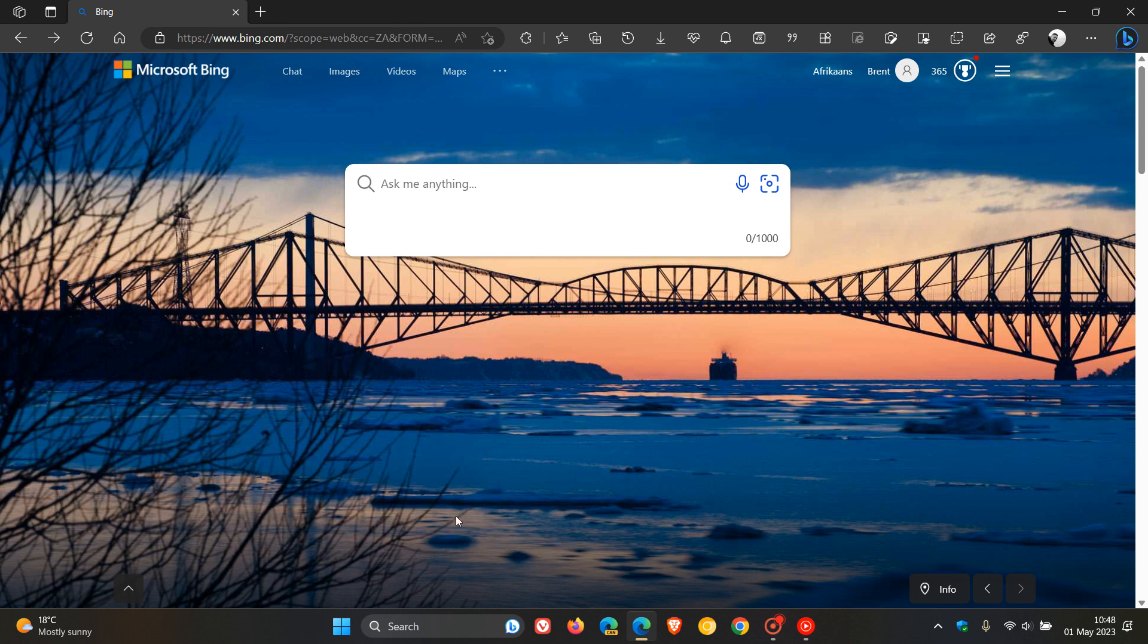Hi, Brent Tech here, where Tech is made simple. Just a quick video to keep everyone up to speed regarding the latest improvements that Microsoft has recently rolled out to the new Bing chat using the chatbot ChatGPT.